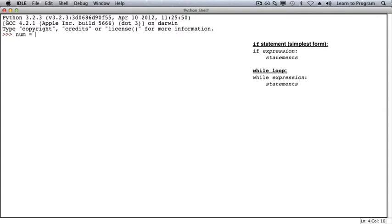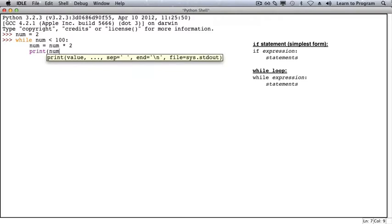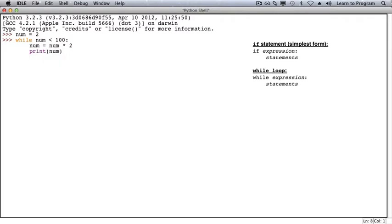The first example of a while loop involves a variable num. Num gets the value 2. The while loop will continue to execute as long as num is less than 100. In the body of the loop, num is doubled and num is printed. With num having an initial value of 2, this while loop executes 6 times. Num gets 4, 8, 16, 32, 64, and eventually 128. At that point, the while loop condition is false.